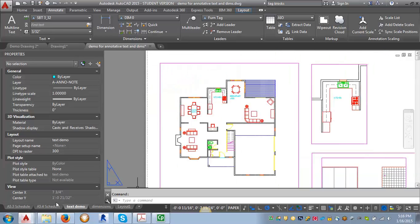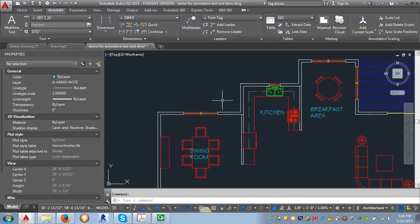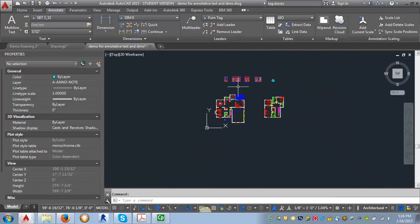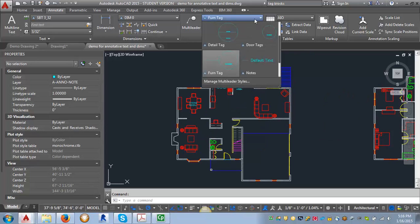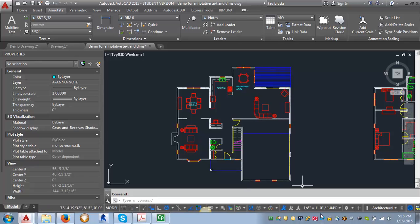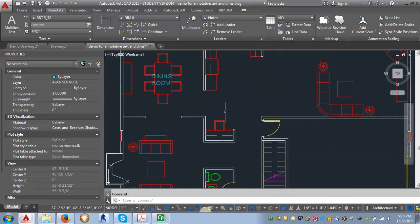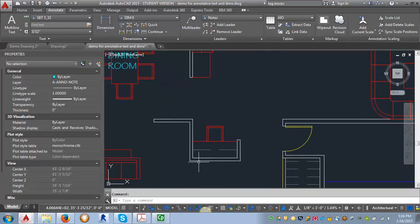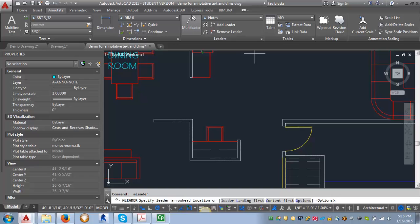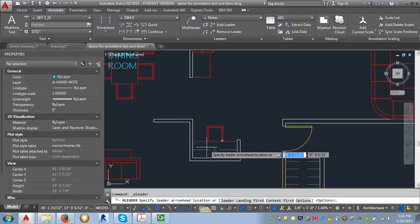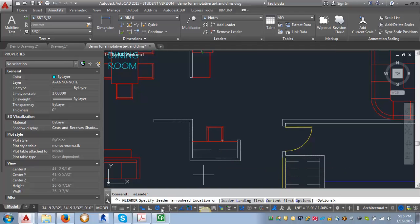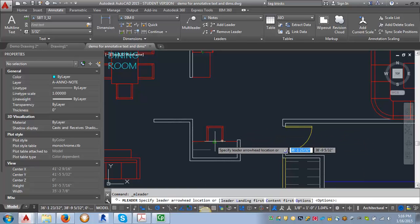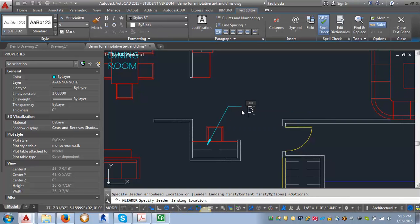Let's go back to model space now and put in some notes. Let's use our notes leader style. We're still working at one eighth of an inch. Let's say I'm going to put in a note about this desk area. I'm going to click on the multi-leader button. You have the option when putting in a leader to have the arrow first or the content first. If you read the command prompt, you can type in C to put the content in first. I'm going with the arrow first. I'm going to put in my arrow and put in built-in desk.